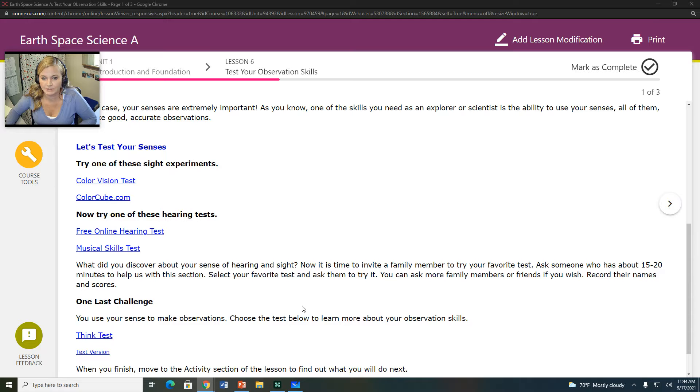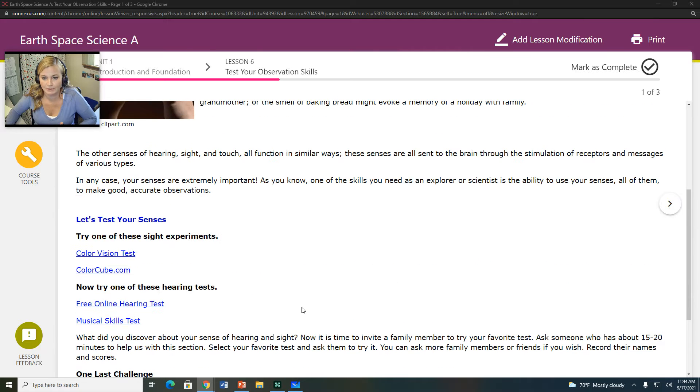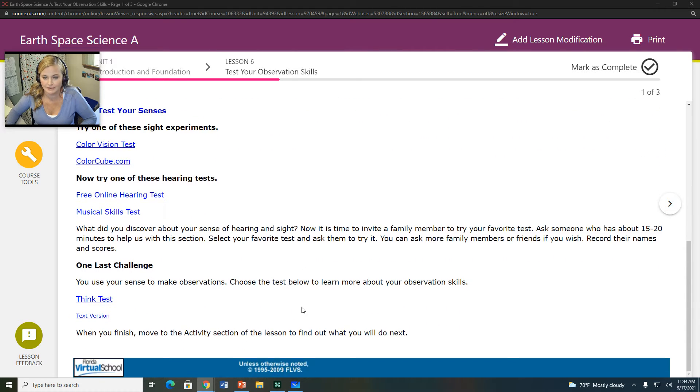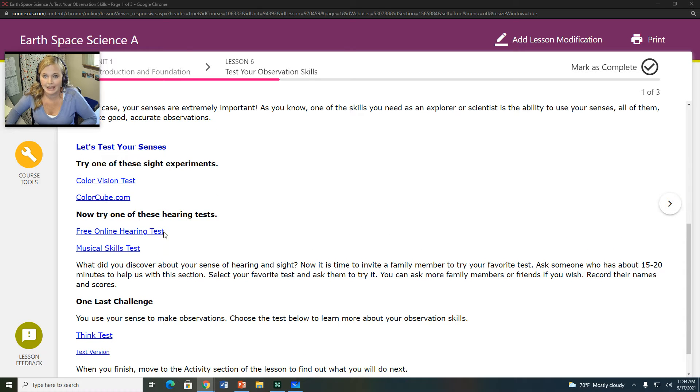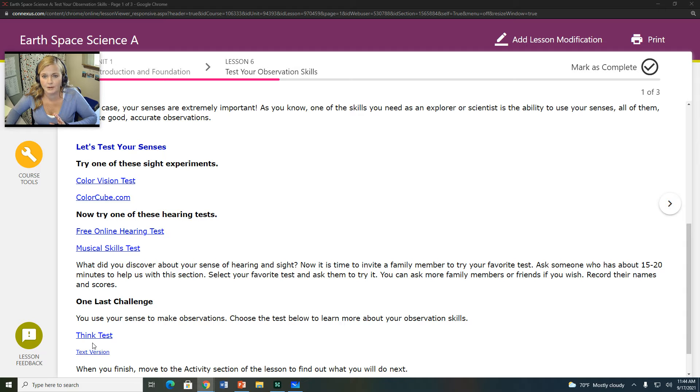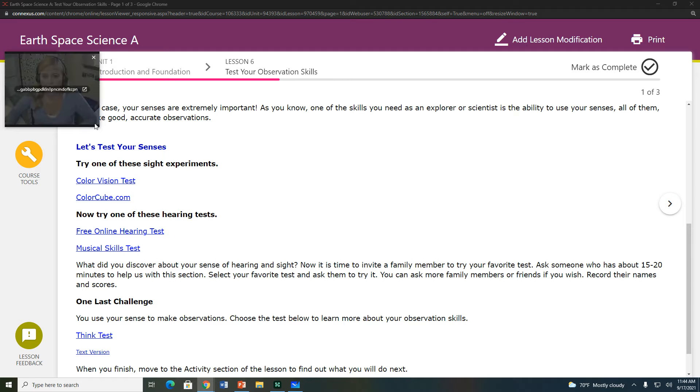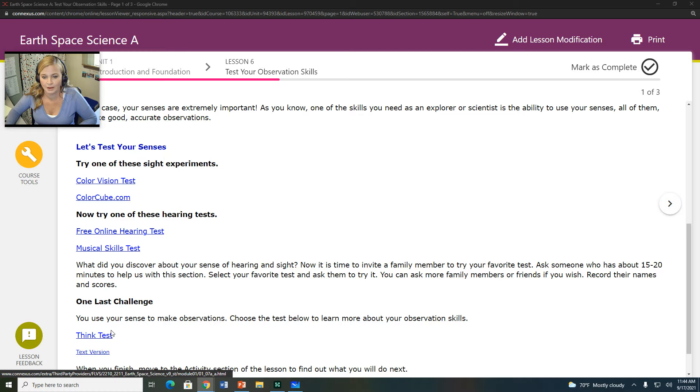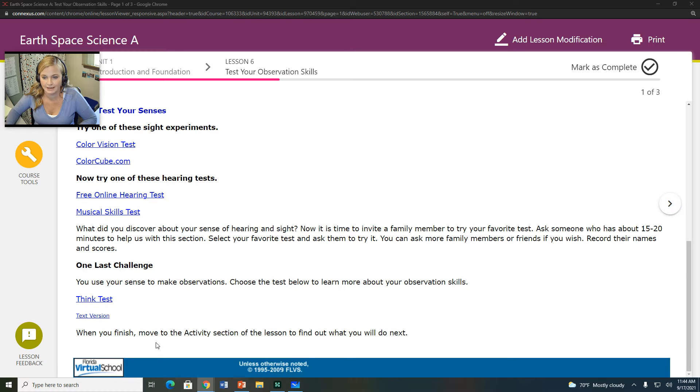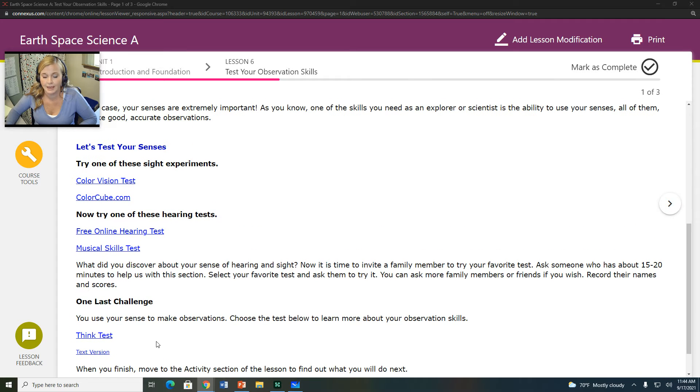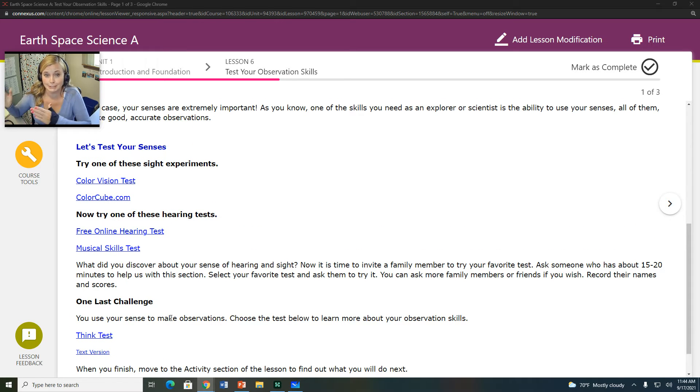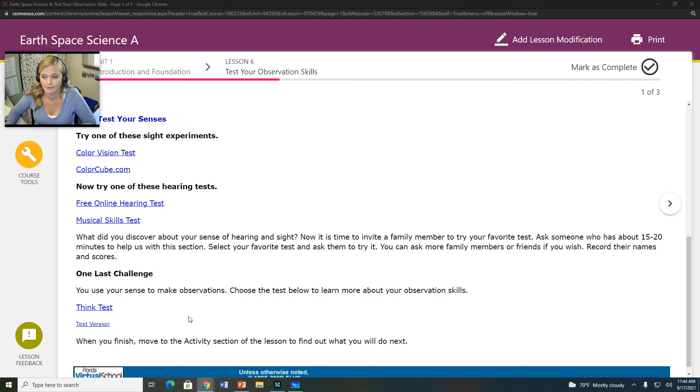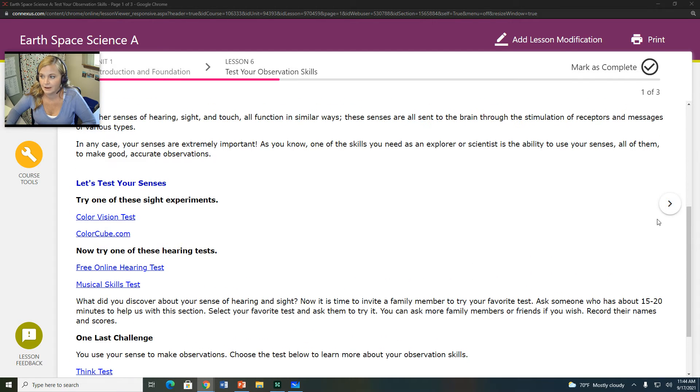So you are going to be doing three different challenges: the color vision challenge, the hearing challenge, and the think test. So you've got a bunch of links here, whichever one works for you. You need one vision test, one hearing test, and then the think test. And you need to complete these because in the assessment portion of this, it's going to ask you to put your information down for that.